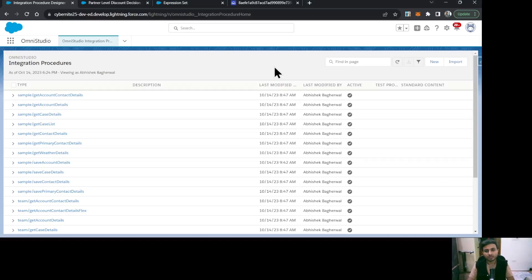Welcome back. In the last lecture we saw the configuration of the Business Rules Engine, where we created a decision matrix and an expression set, and called that expression set as an action in a screen flow to get resultant prices and discounts by providing the partner level. In this lecture we'll do the same thing but using OmniScript instead. To use the expression set in an OmniScript, we need to create an integration procedure, call the expression set from it, and then use that integration procedure in the OmniScript.